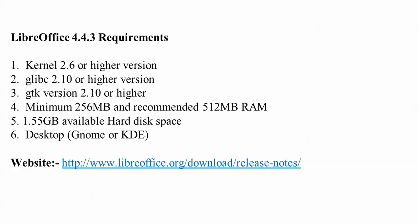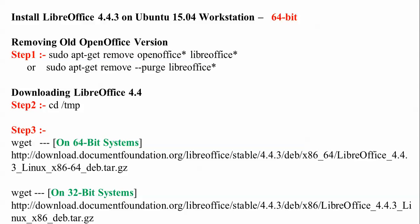Desktop Gnome or KDE are also supported. Here is the website where you can find and download LibreOffice. On the screen you can see installing LibreOffice 4.4.3, the latest version, on Ubuntu 15.04.